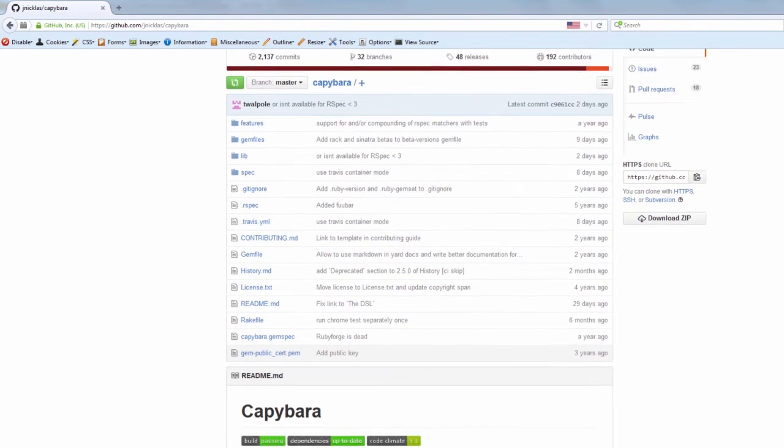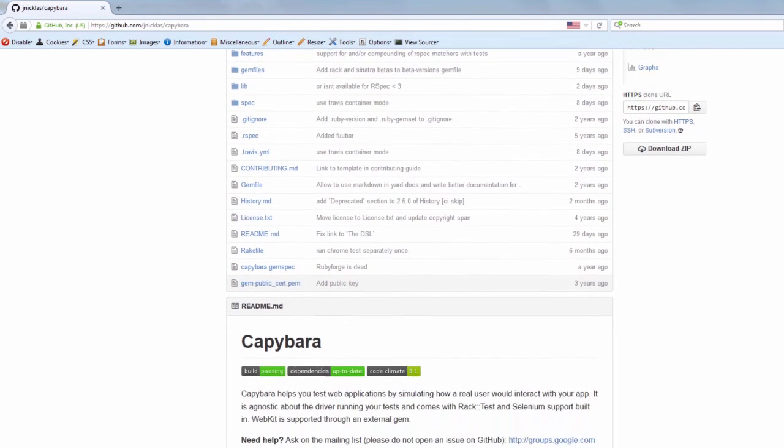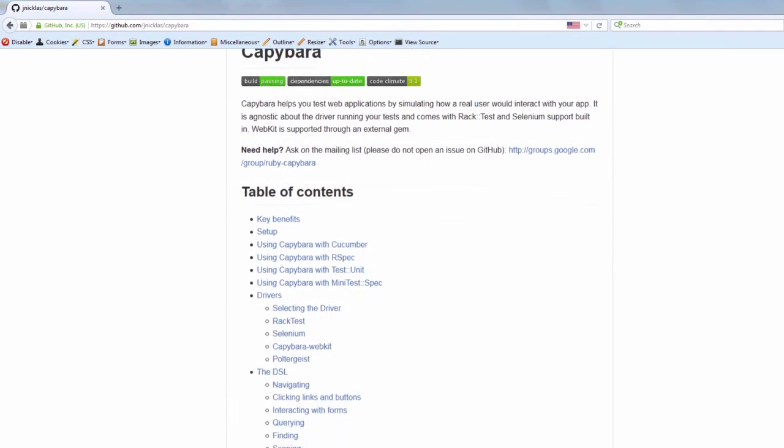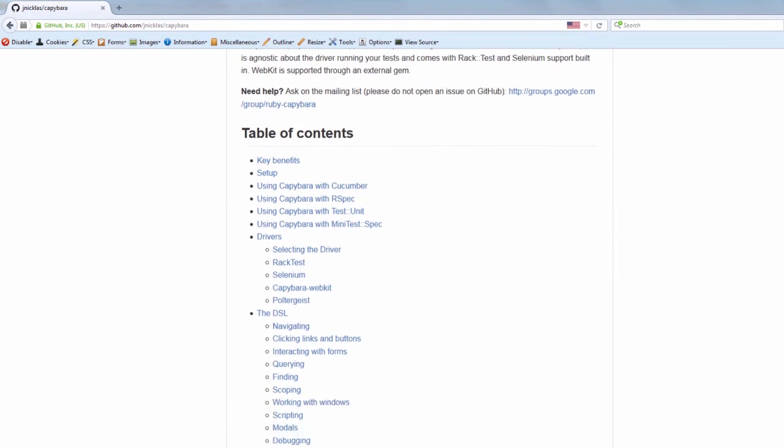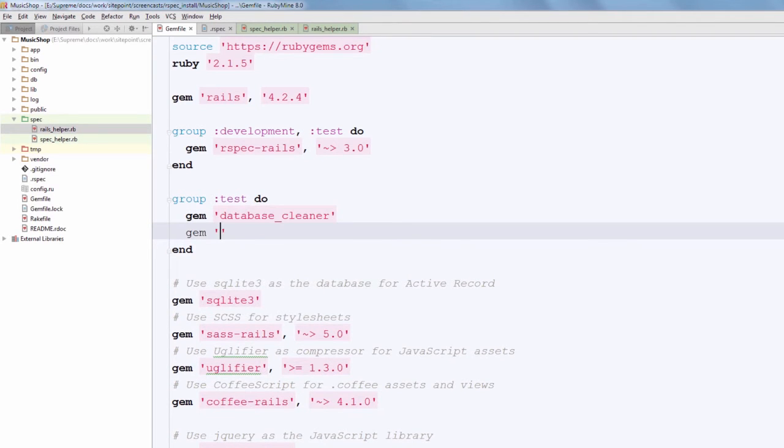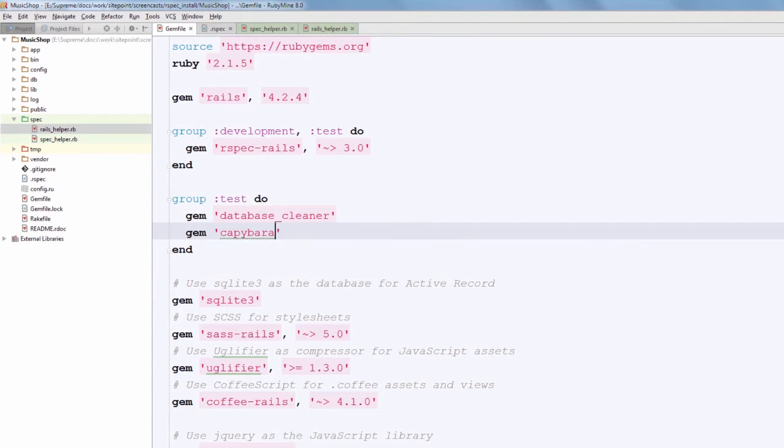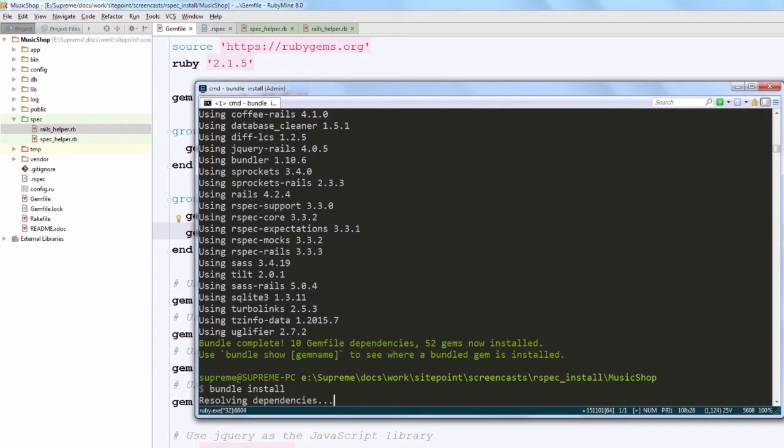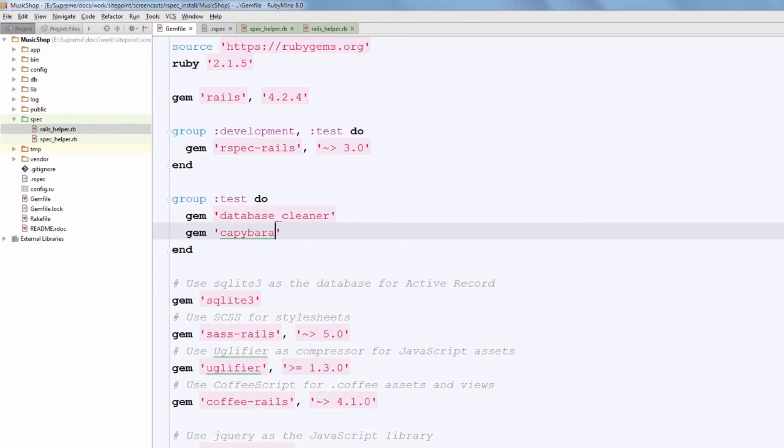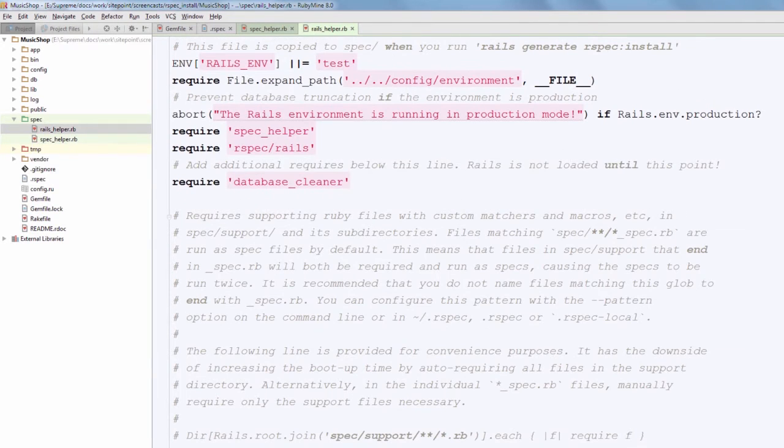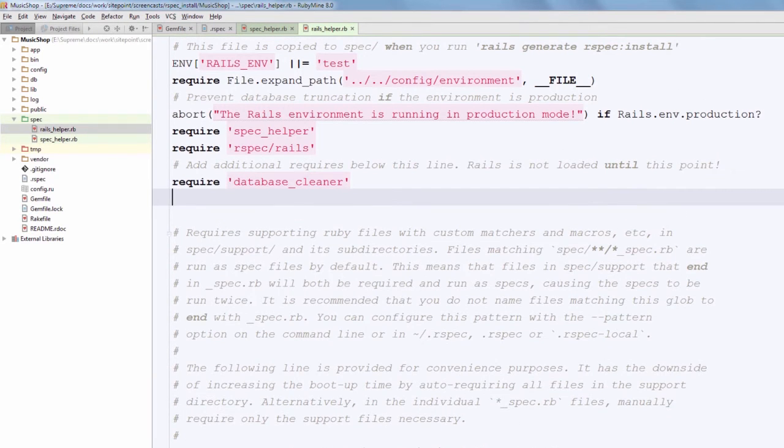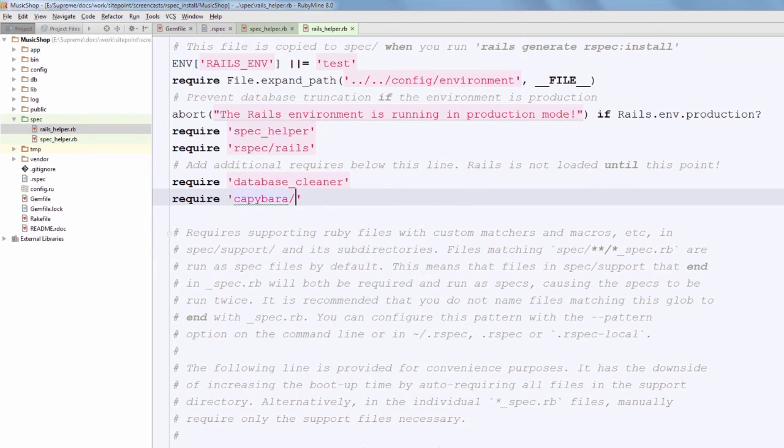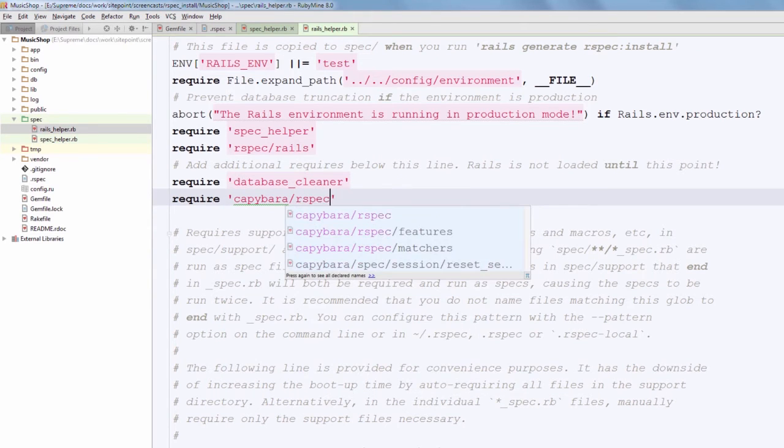To write feature specs we will also require Capybara. To put it shortly, Capybara helps us simulate how the real user interacts with our app - he visits various pages, submits forms, clicks on navigational elements, and so on. Capybara has a great intuitive API and using it is really easy. Okay, so navigate to your Gemfile and add a new gem here, and now run bundle install, and after that just require Capybara inside your Rails helper.